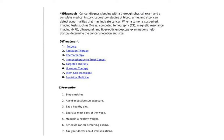Treatments include surgery, radiation therapy, chemotherapy, immunotherapy, hormone therapy, targeted therapy, stem cell transplant, and precision medicine. These are the different procedures done for the treatment of cancer.